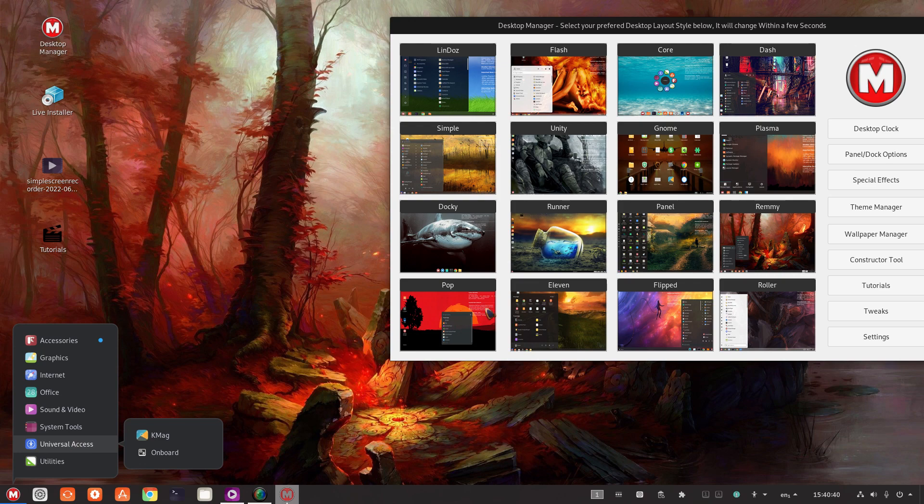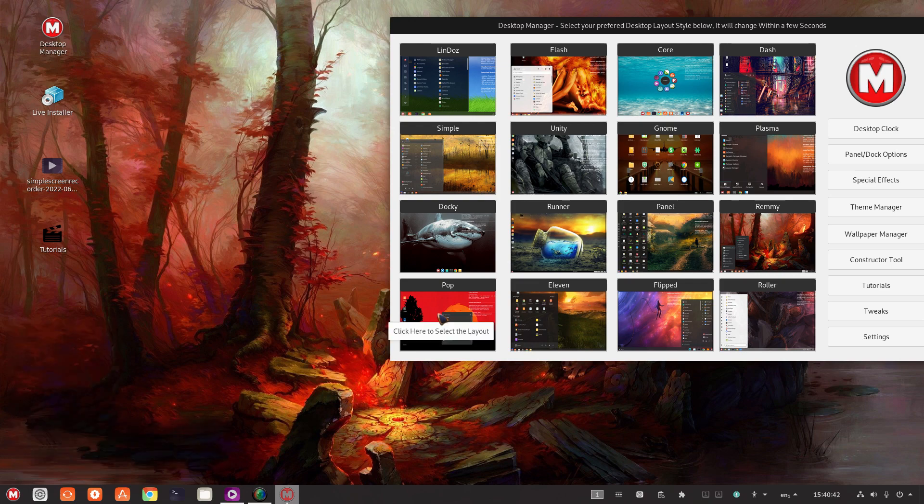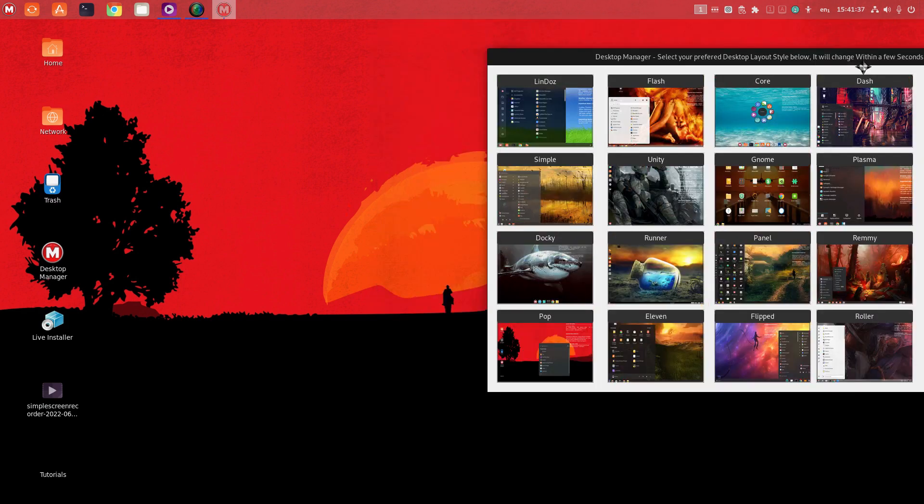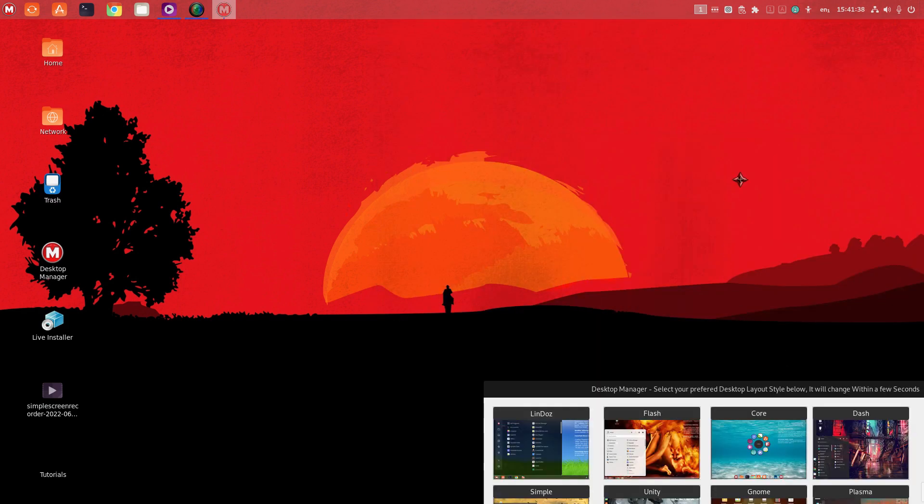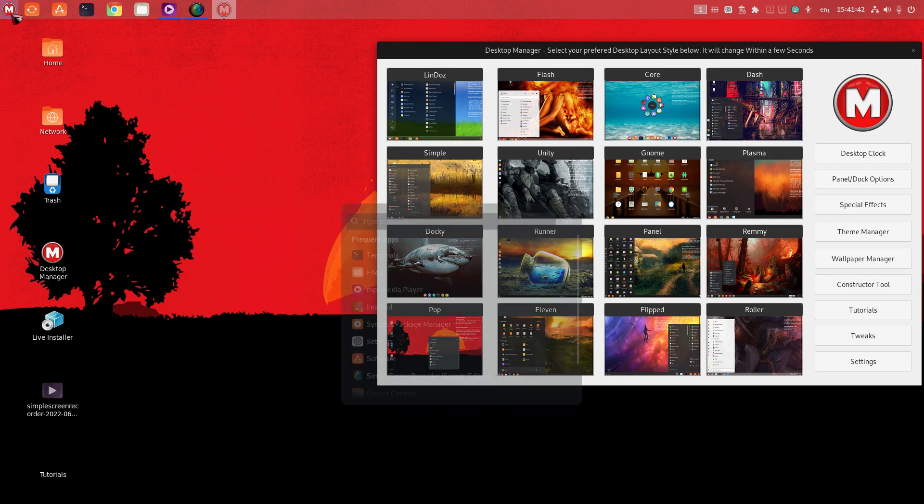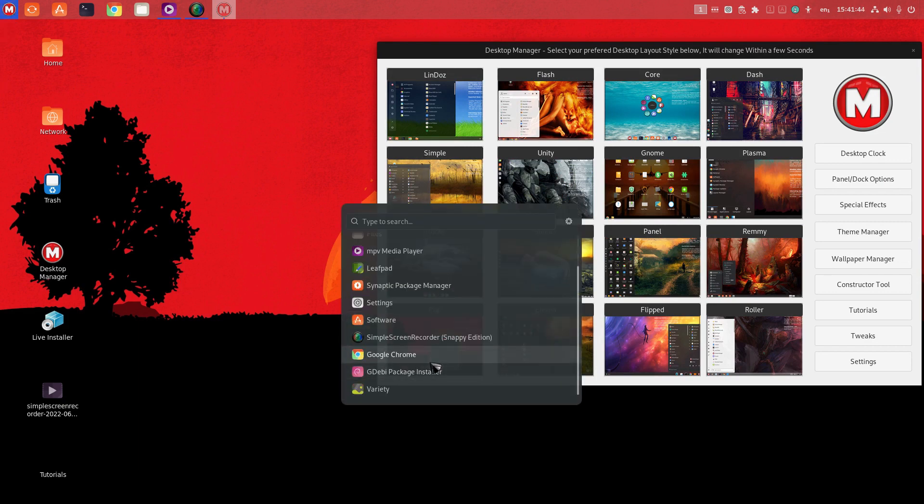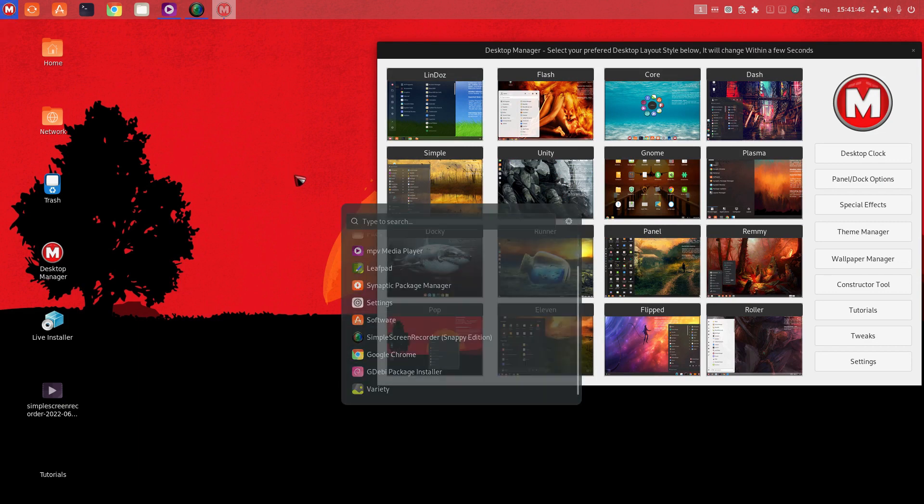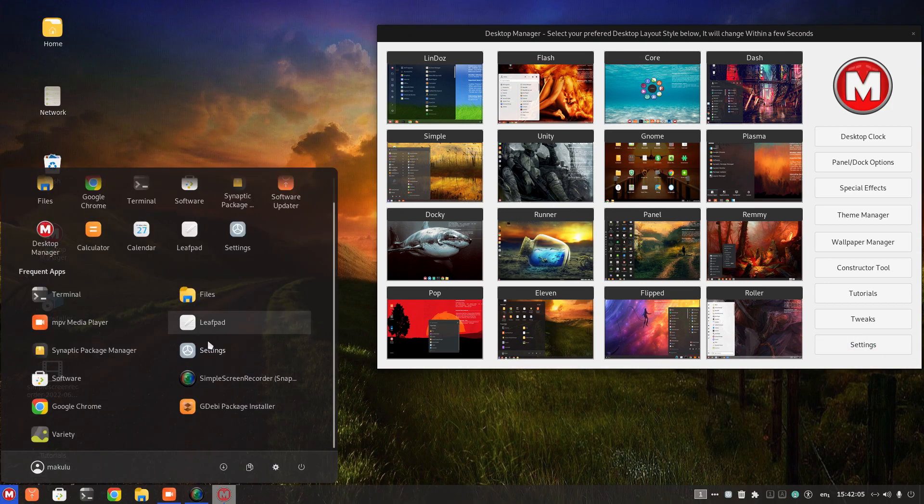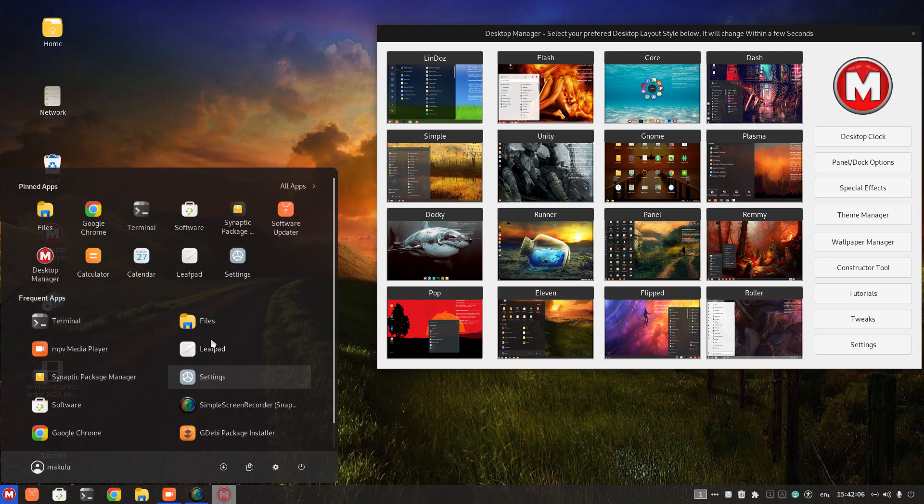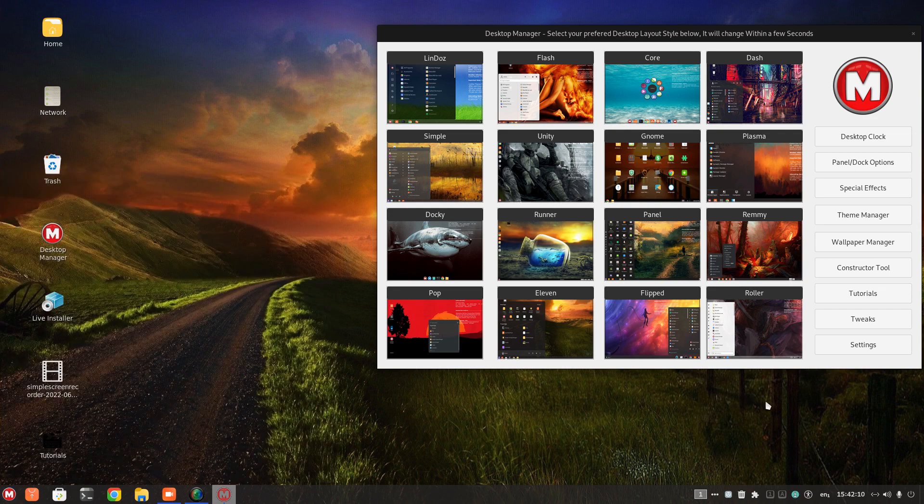Okay. Almost done here. The next one is POP. All right. The POP layout. Okay. Let's try 11 layout and a panel at the bottom with, again, a modified version of the menu, the start menu.